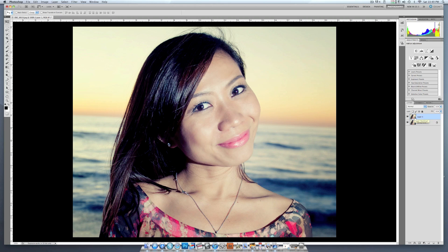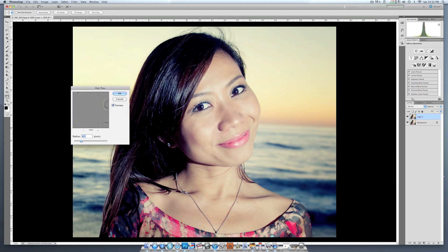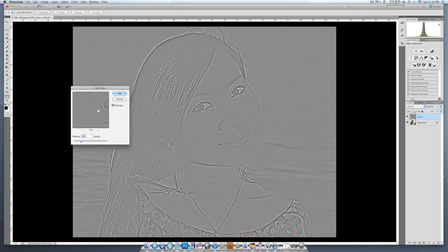Now we're going to apply a filter. This filter is one of my favorites and it's very versatile. It's right here under Other and it's called High Pass. So you click on the High Pass filter and now over here you see that you get the option of raising or lowering the amount that you want that High Pass to be integrated into the picture.